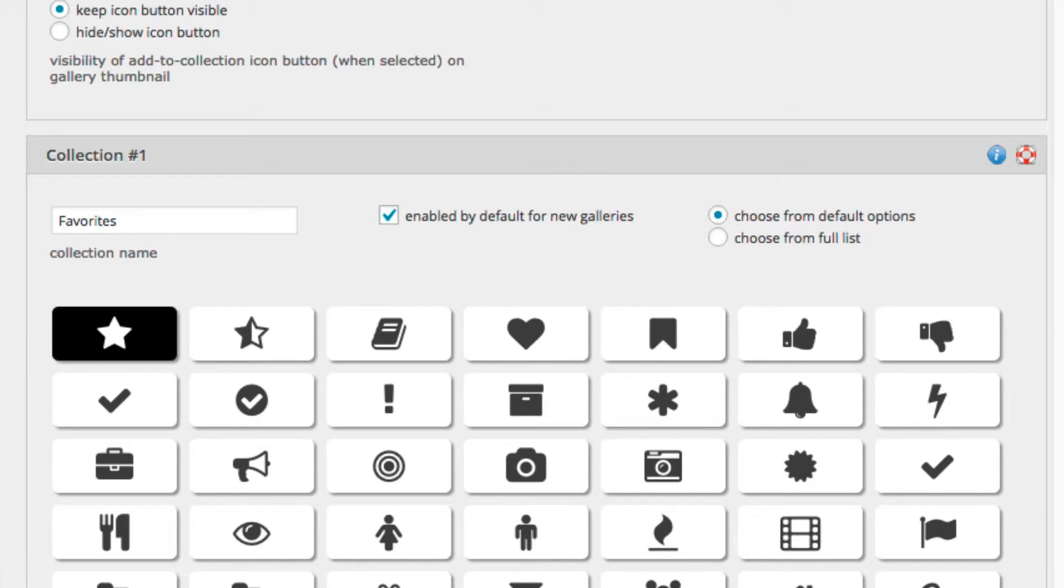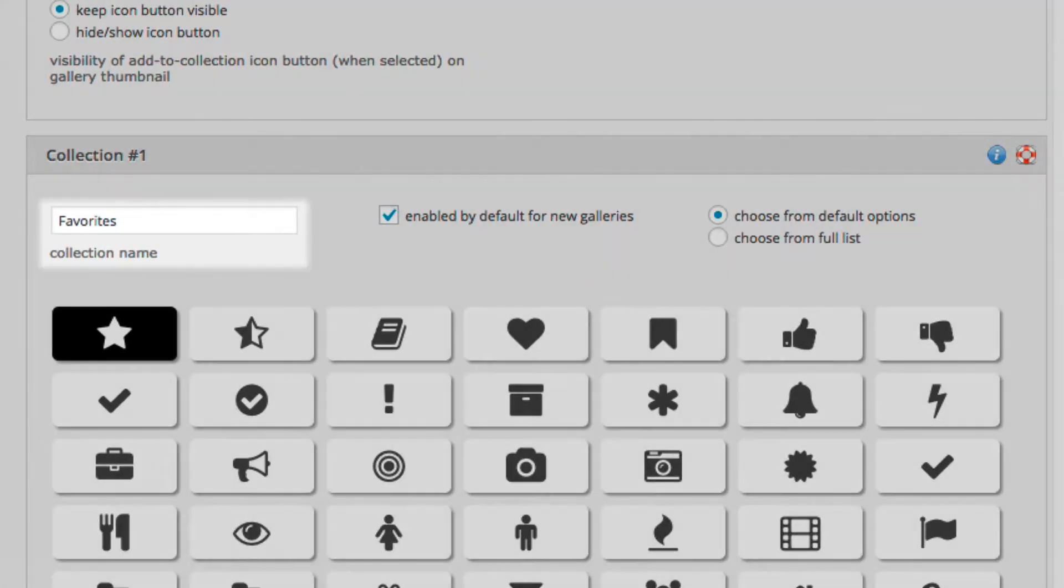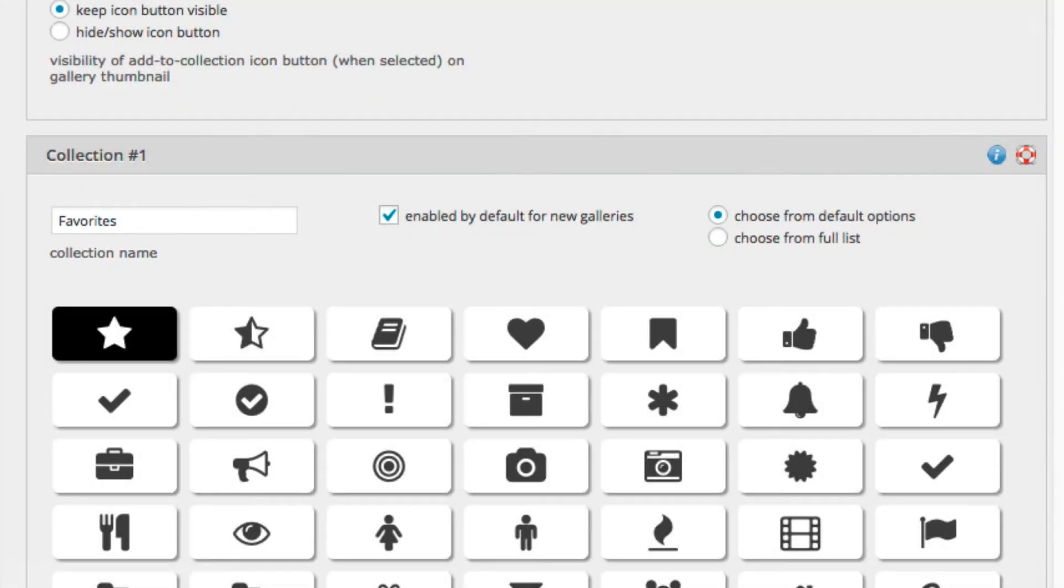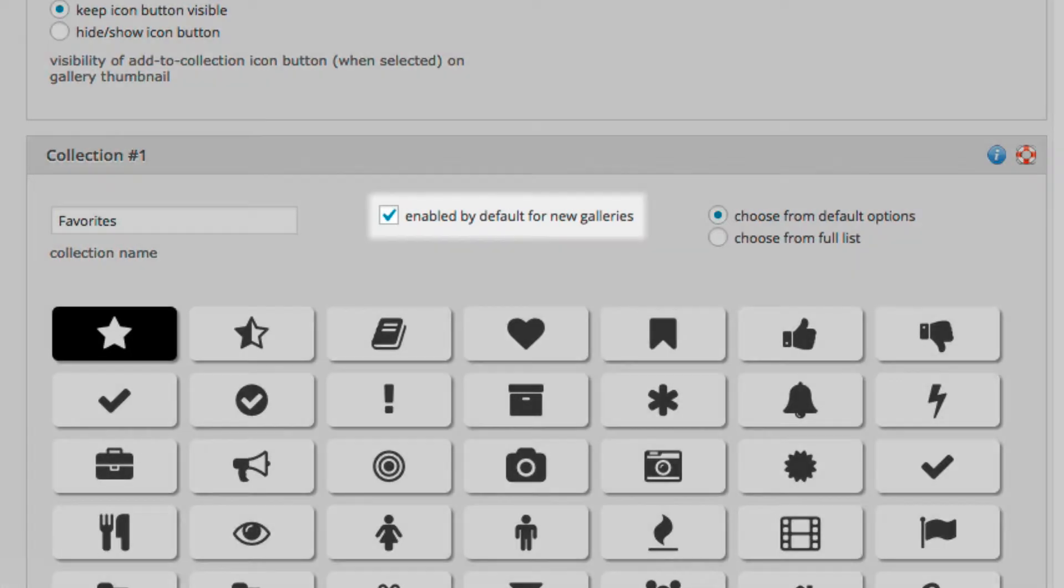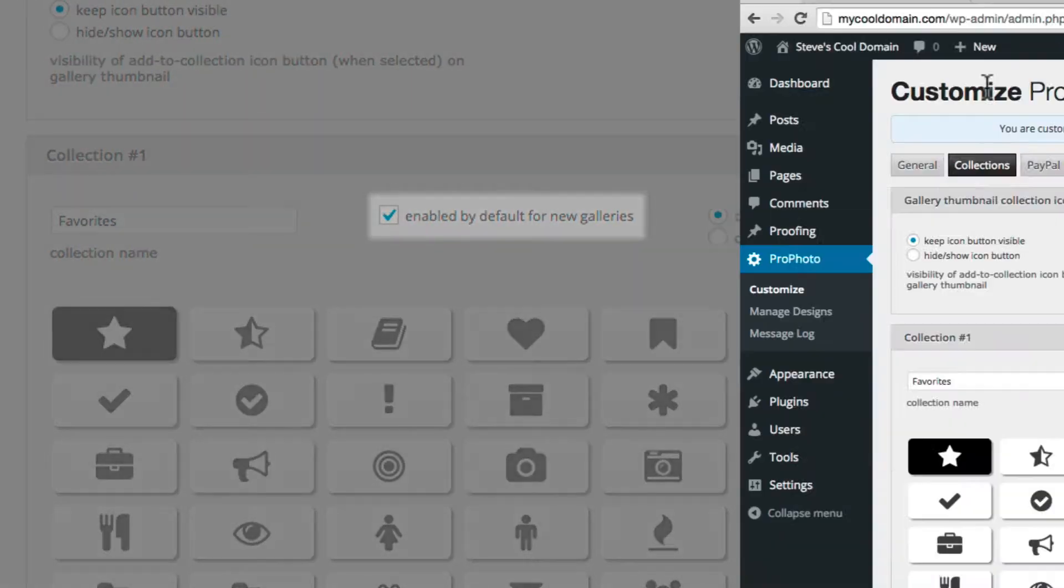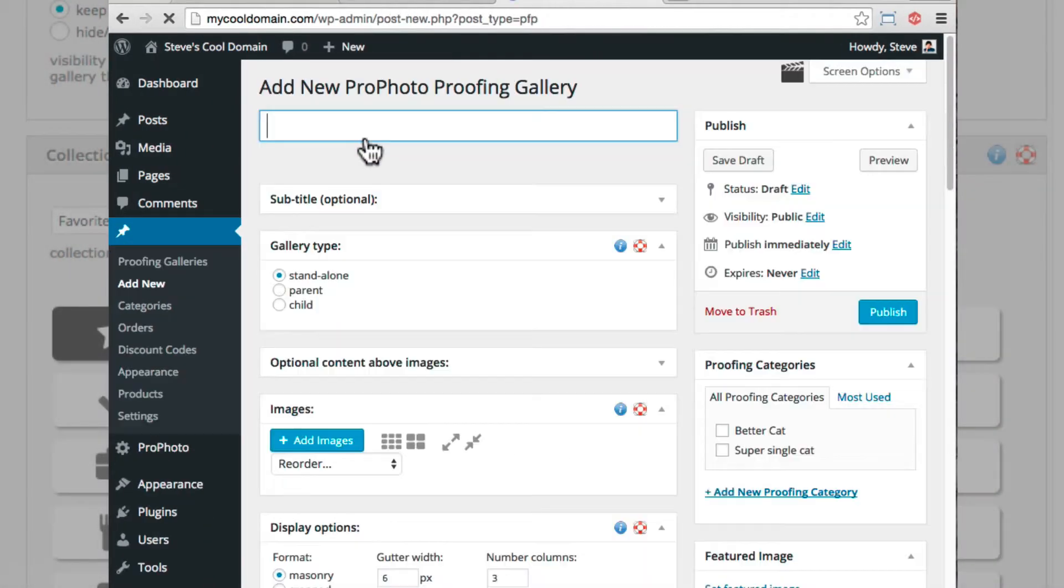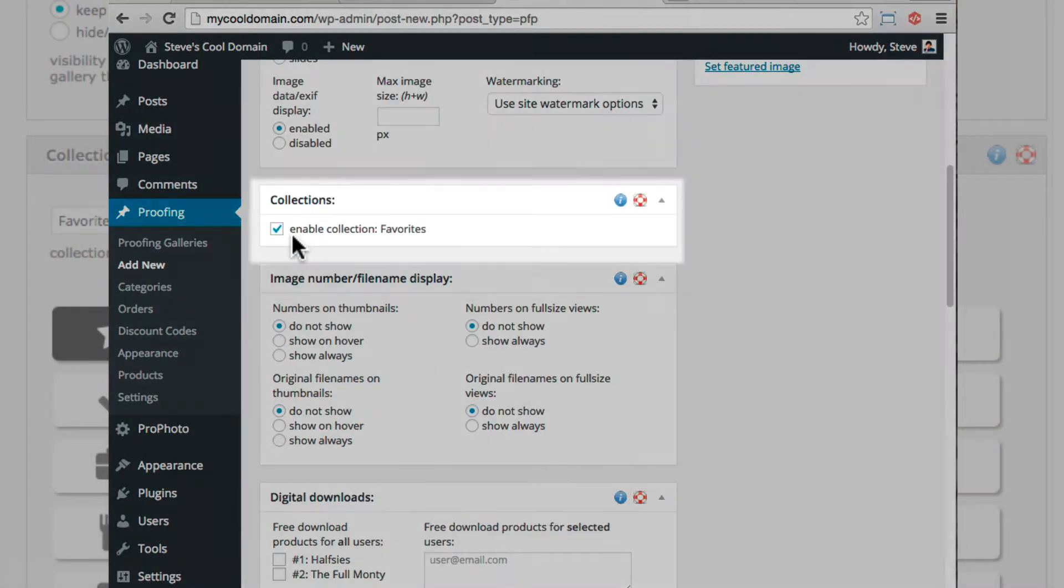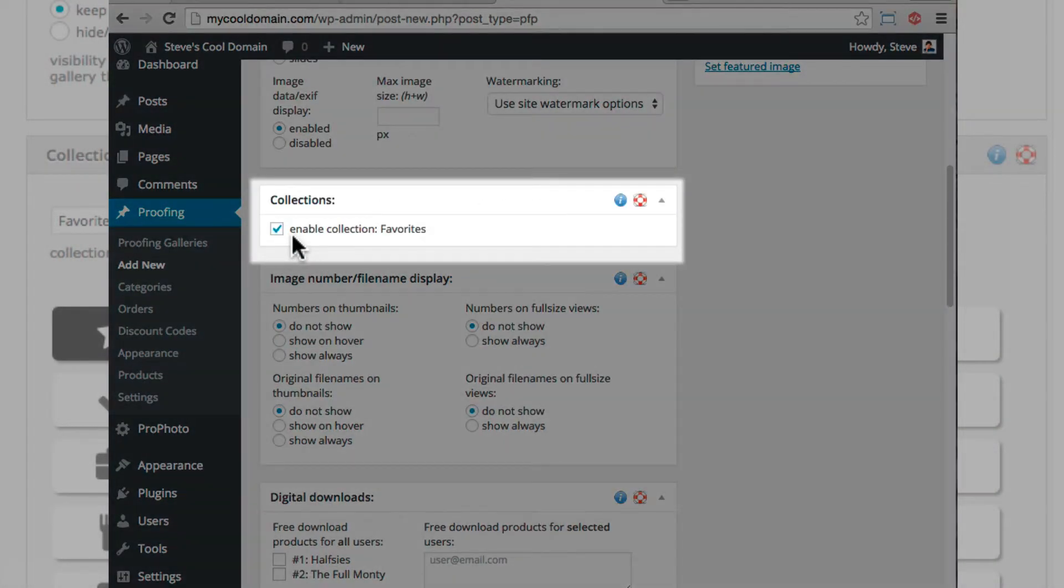Type any name you want into this box, and it will become the name of a new collection, which your visitors can see when working with their gallery. You can even choose to use the collection by default when you create a new proofing gallery, or uncheck this box so the collection is not available until you check the appropriate box when you edit each gallery, seen here.